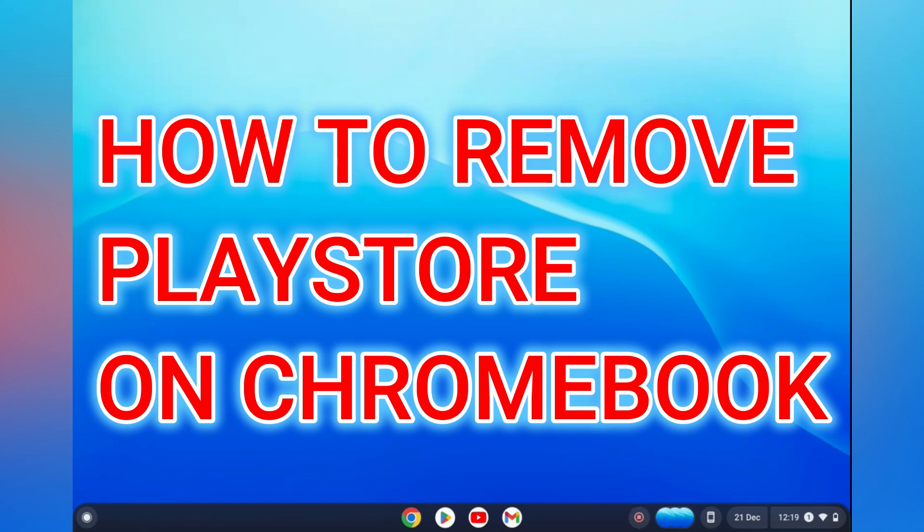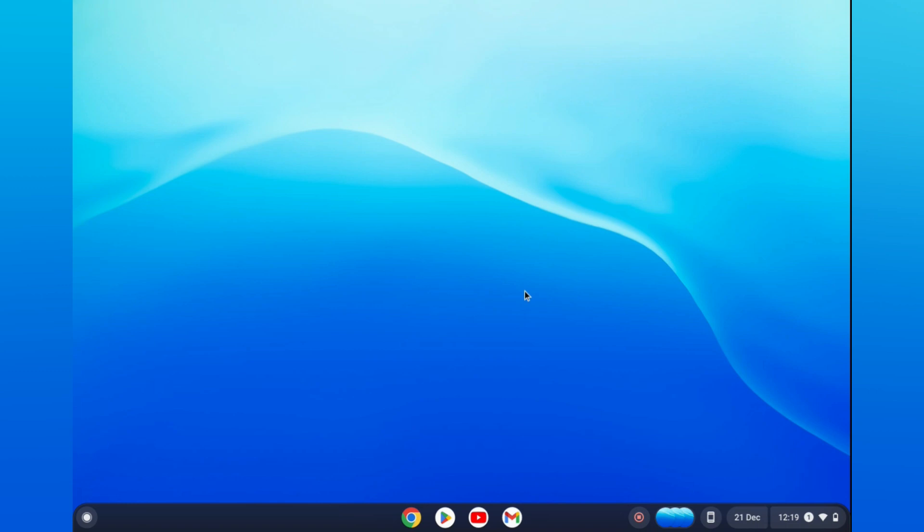Hello, in this video I will be showing you how to delete Google Play Store on Chromebook.